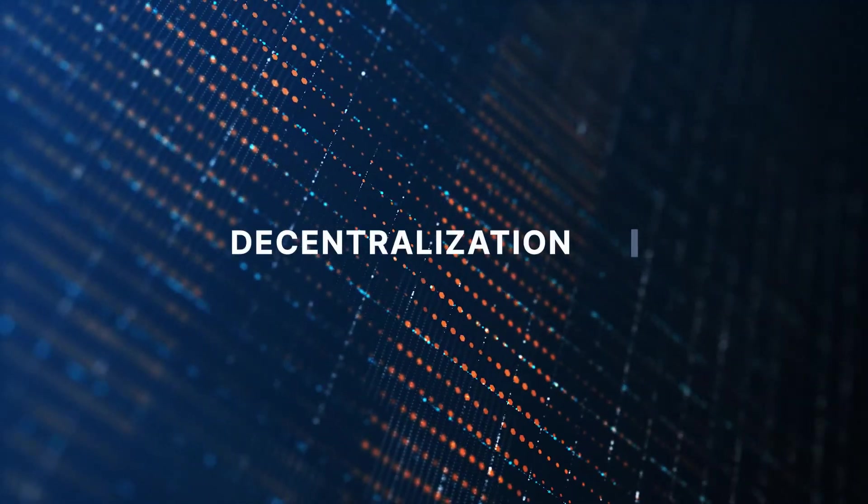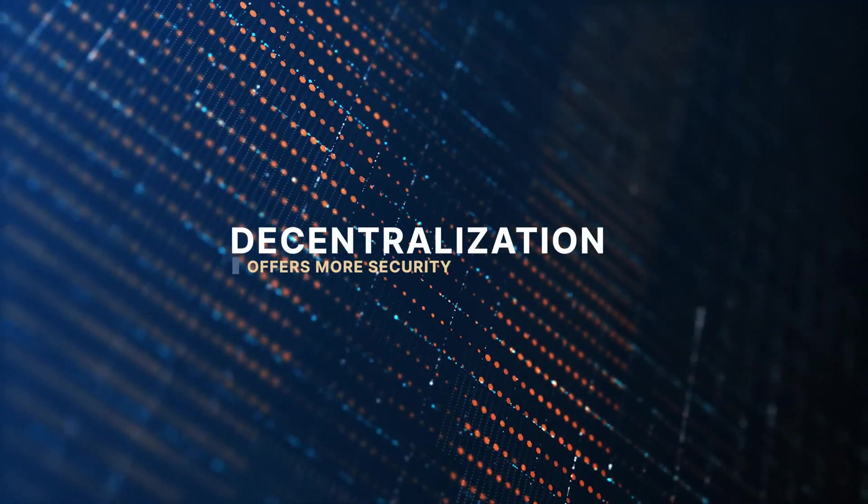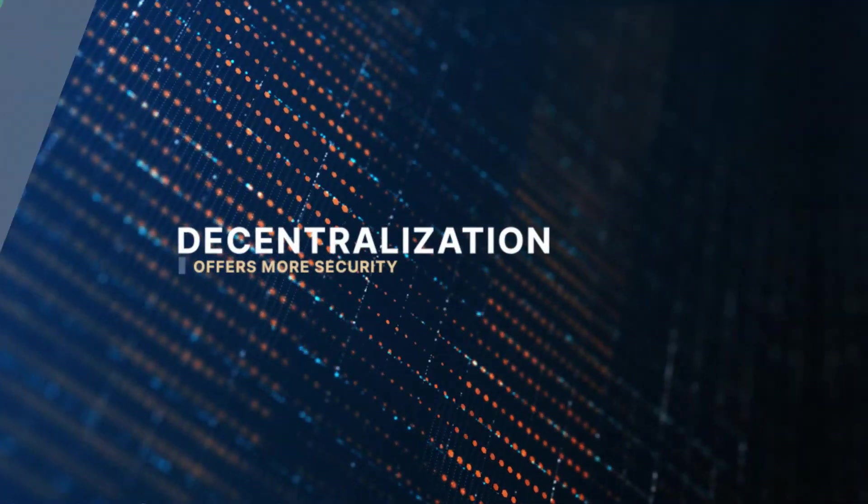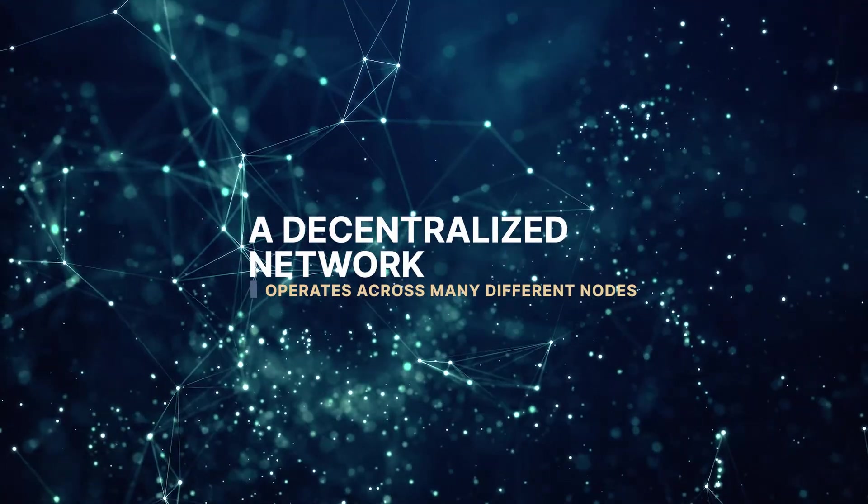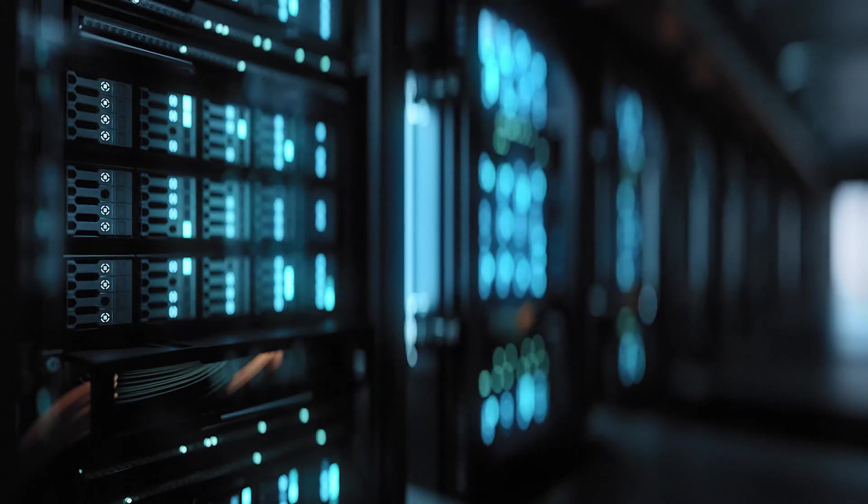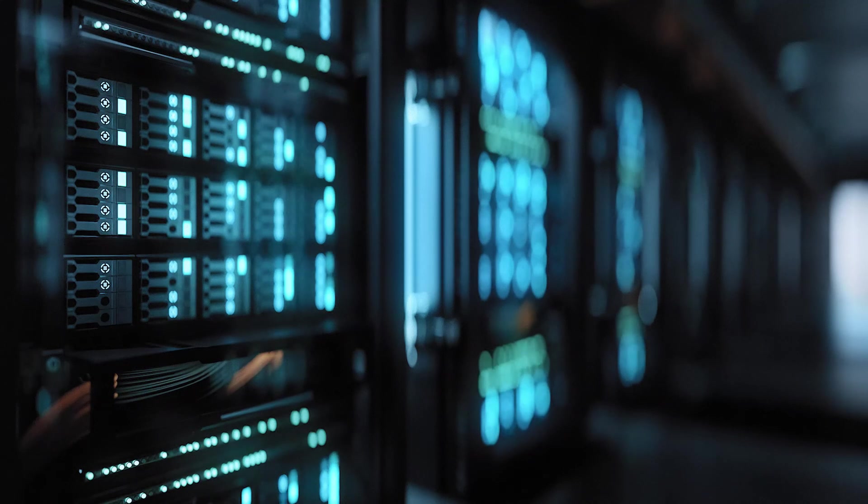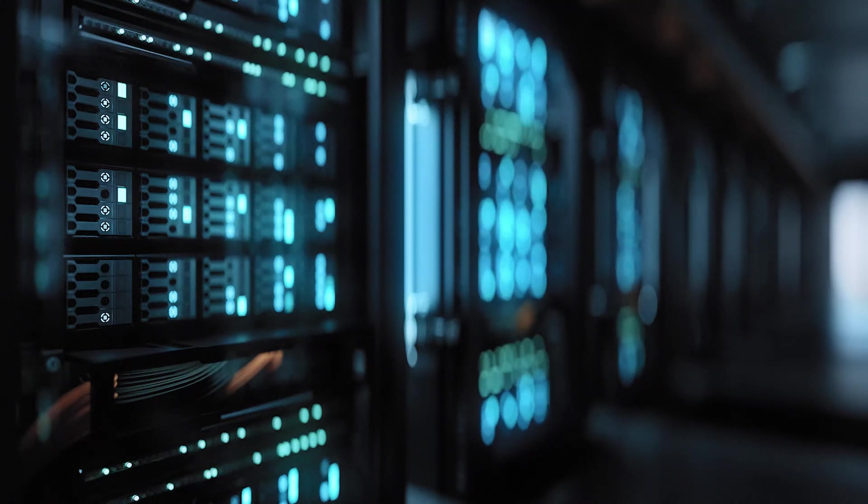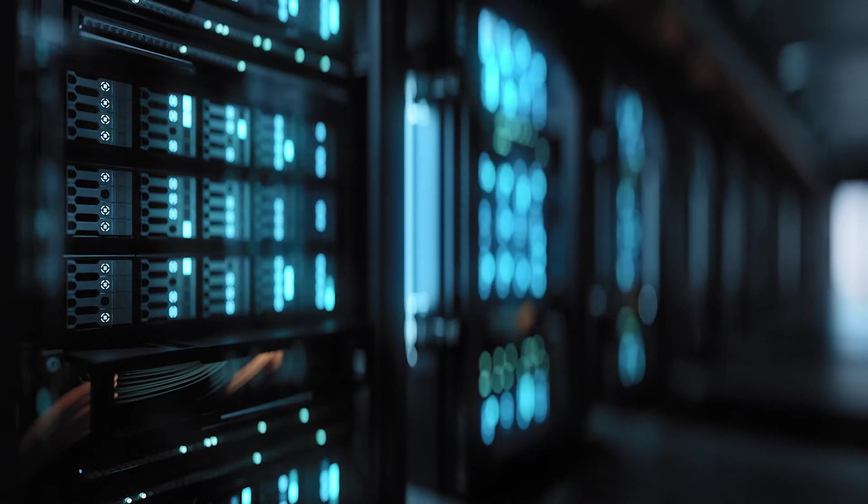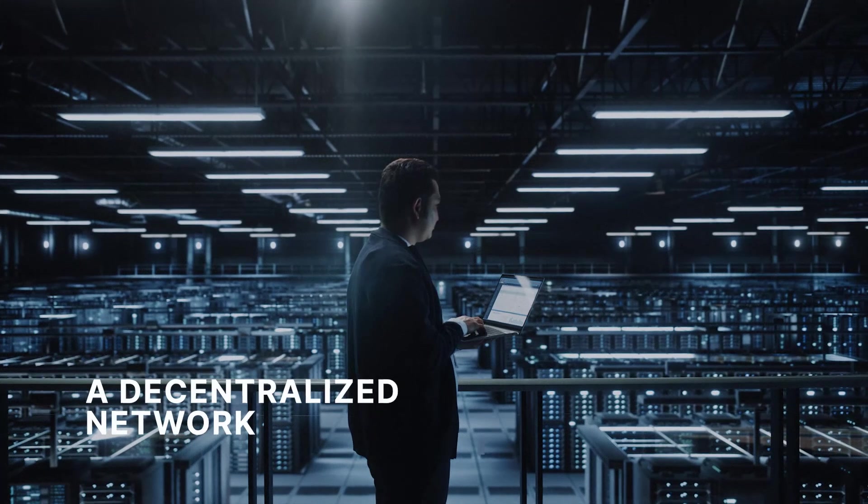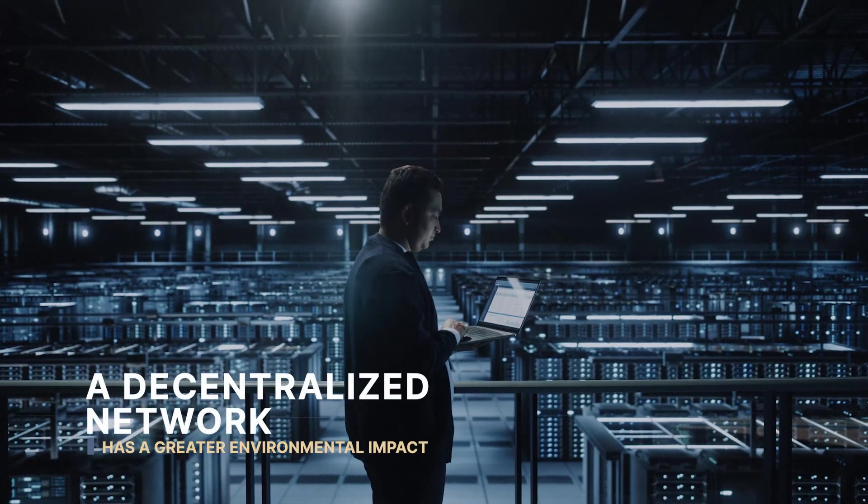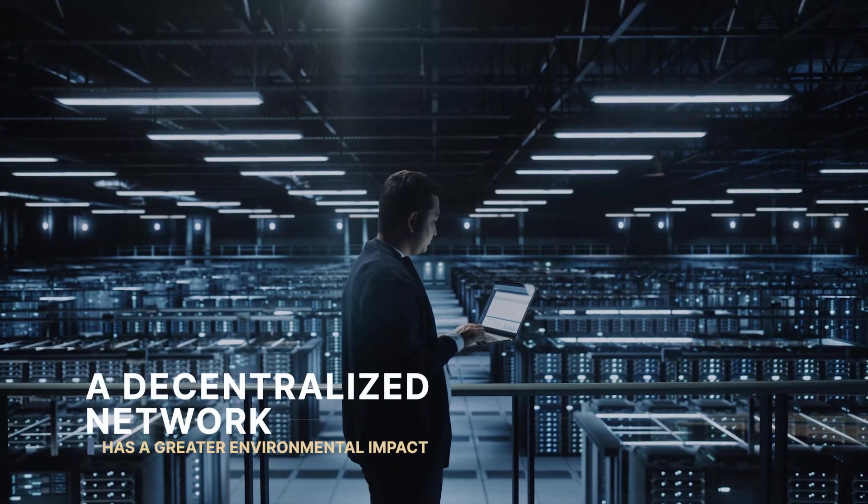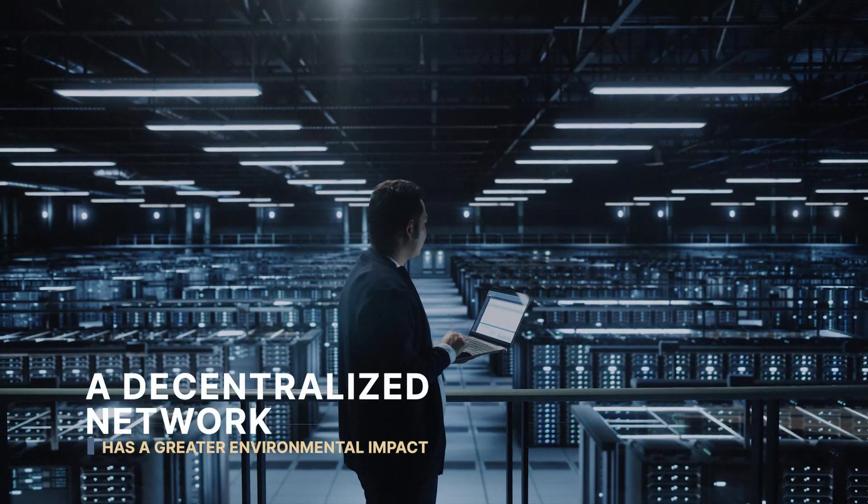Decentralization offers more security and helps mitigate attacks. A decentralized network operates across many different nodes. Each node holds the entire database and verifies its version against each other to achieve consensus. A decentralized network requires more effort to update and has a greater environmental impact through its energy consumption.